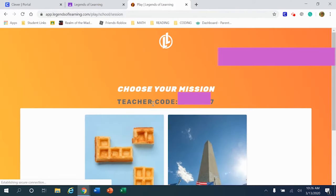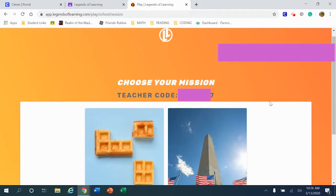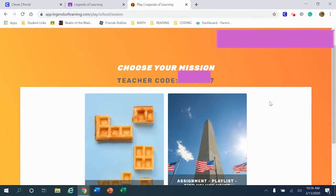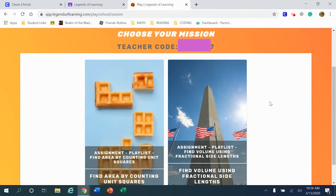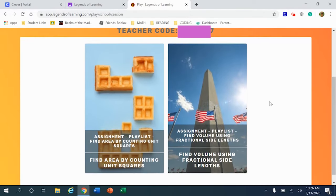After you click your name, you are going to enter your learning space where any assignments that your teacher has provided will appear live on the screen.